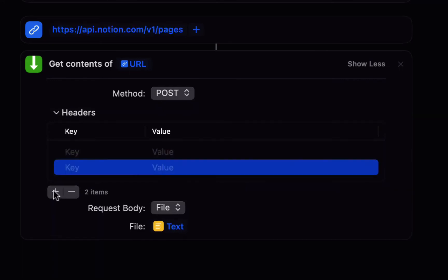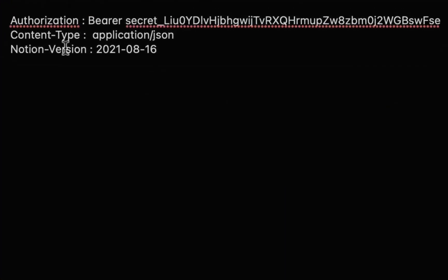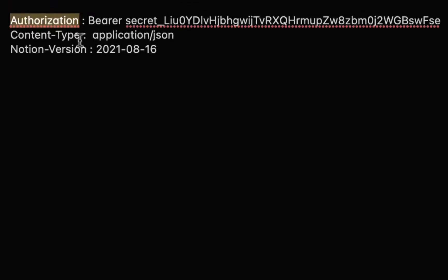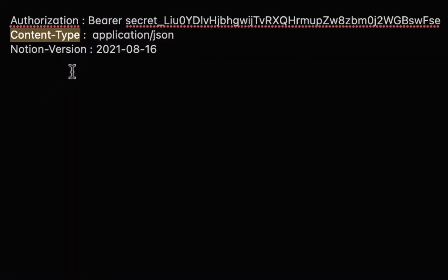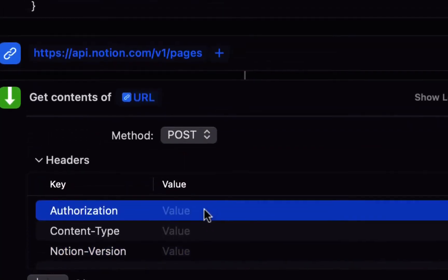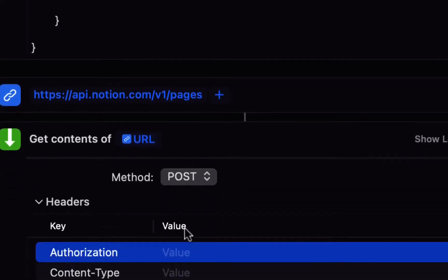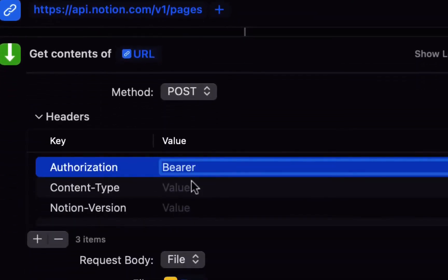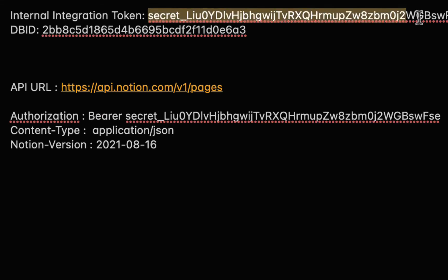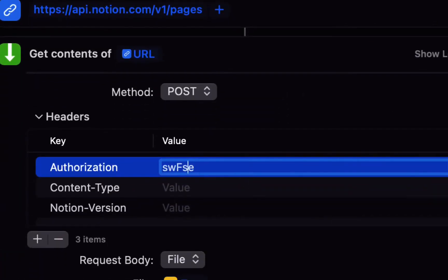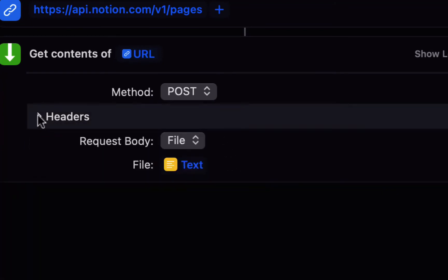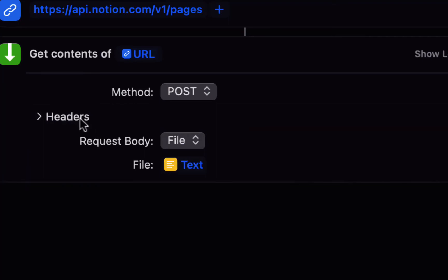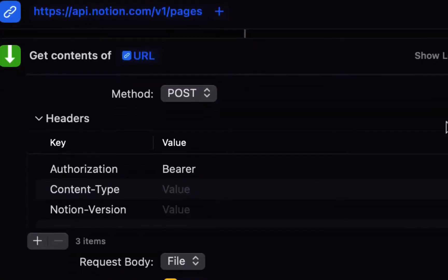And finally we need to add some headers so add three items and those items will be the first one is authorization for the key, the second one is content type and the third one is notion version so the authorization should be bearer space and then your internal integration token that you copied in the first step and it's not all showing up in here but when I go to select it I can see that it is actually all in there and then for the content type that should be application slash JSON.